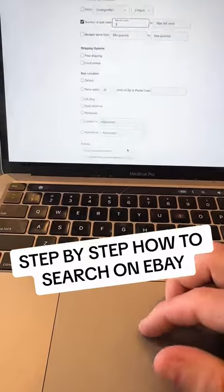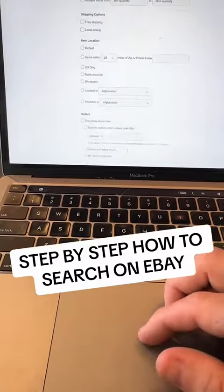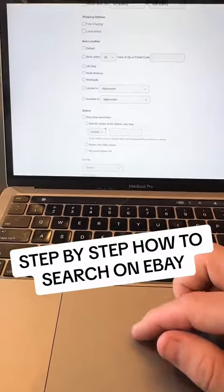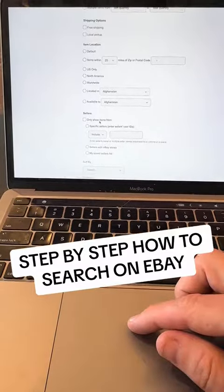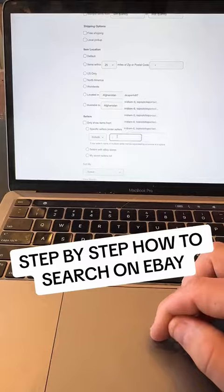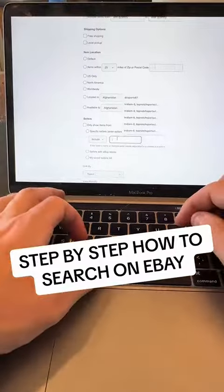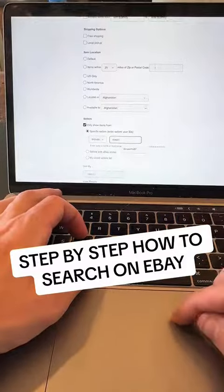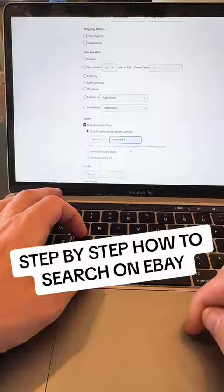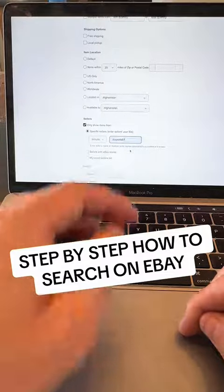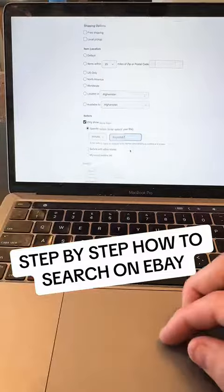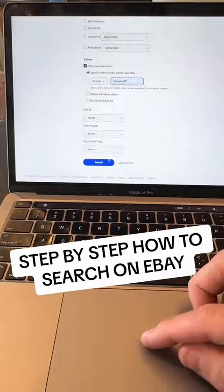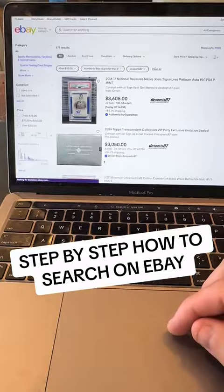So that's why you do a min bid count of three. Now, include items from — only show items from — type in a seller. I know DC Sports 87 off the top of my head, so I'm going to type them in: DC Sports 87. This is very important — I'll explain why. It's kind of complicated, but just put it in.